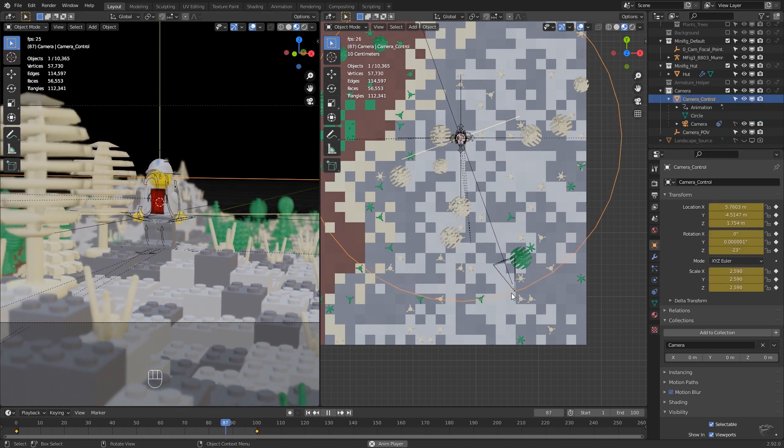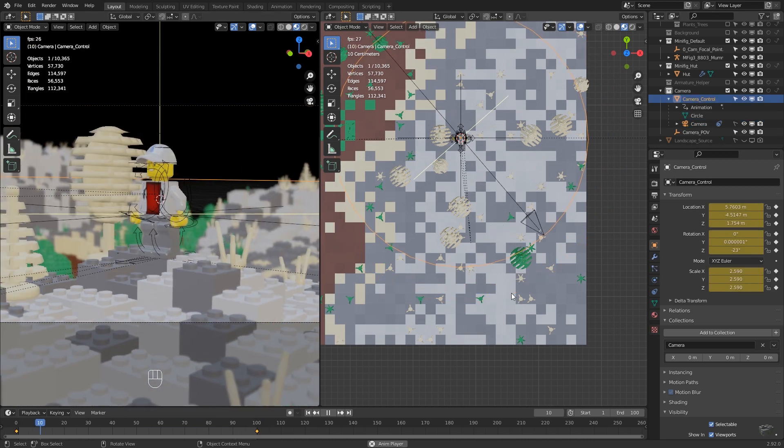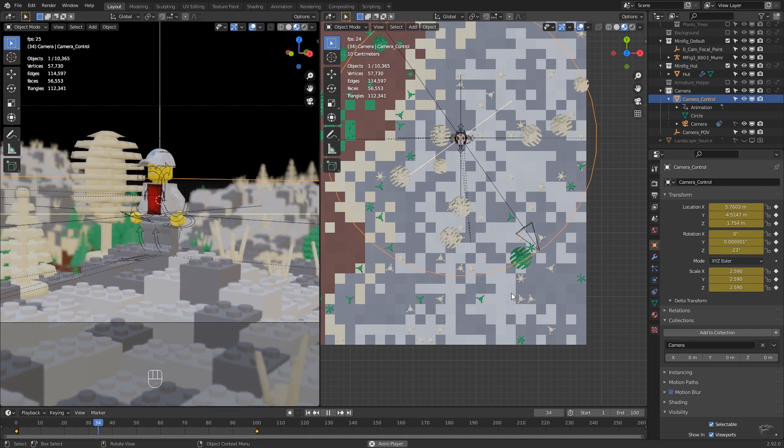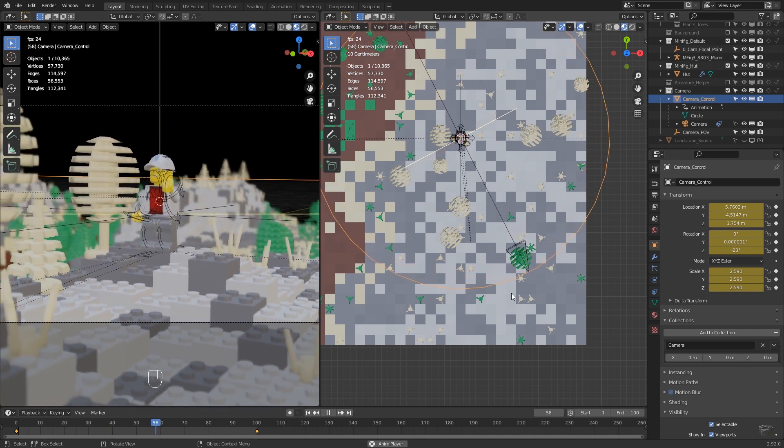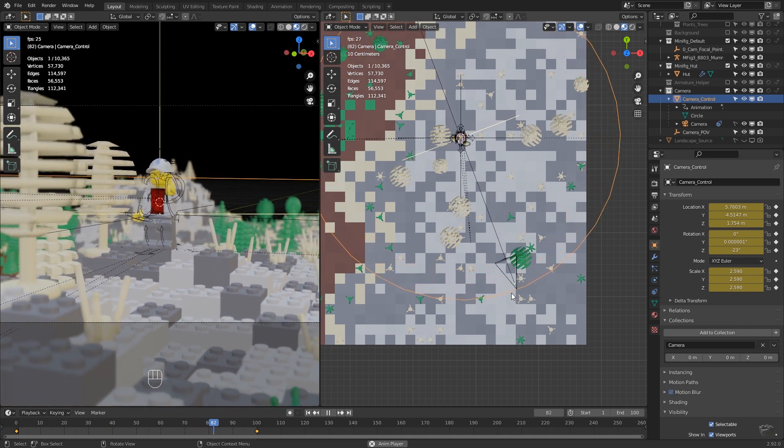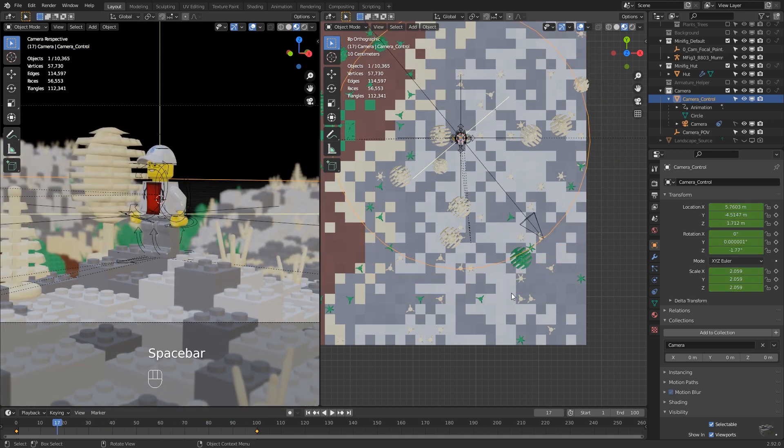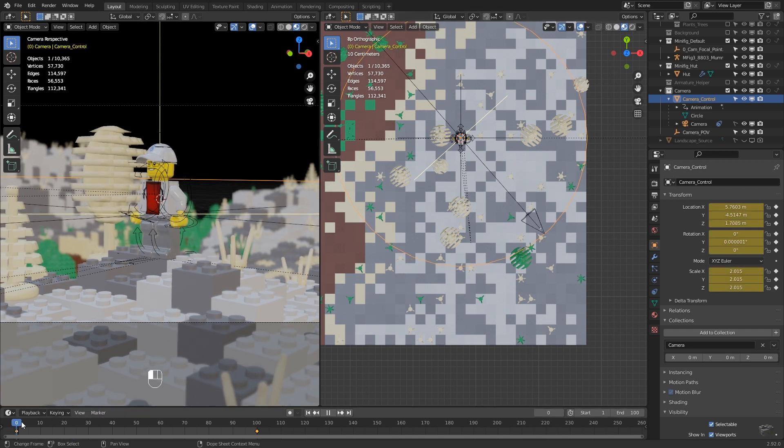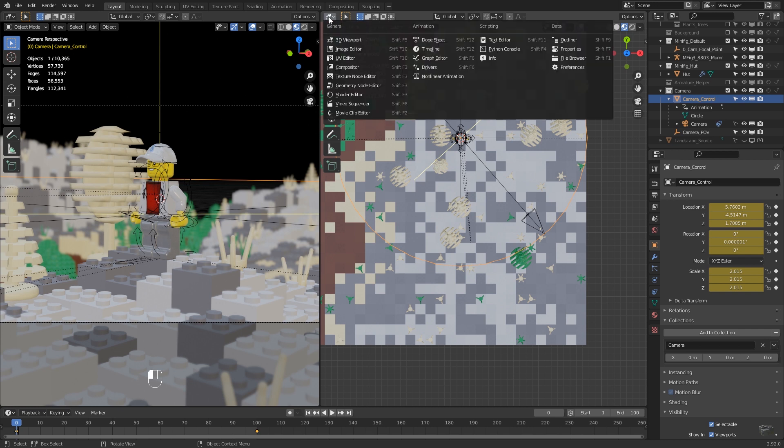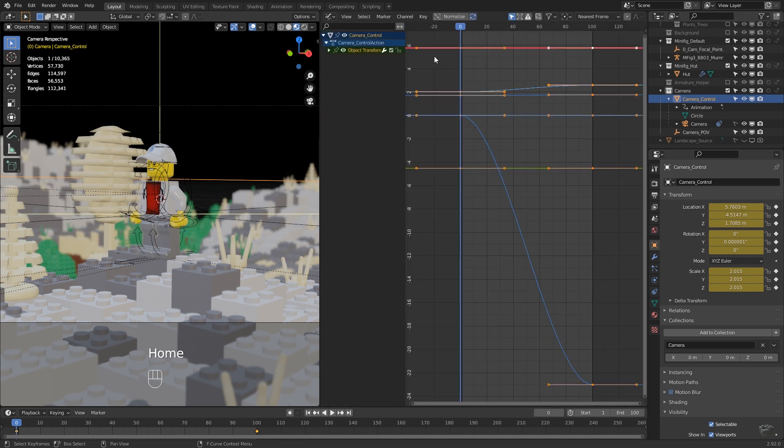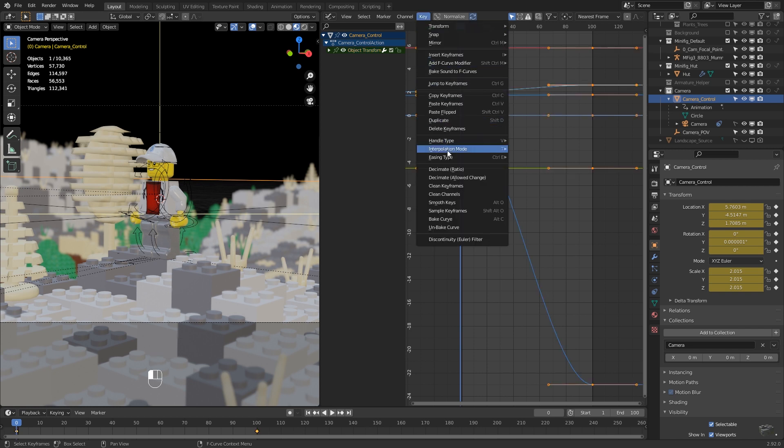By default, the interpolation between keyframes is Bezier, which is pretty smooth. But to achieve a stop motion like look, I would prefer to have a linear interpolation. This could be done in the graph editor. Select all keyframes and go to key interpolation mode linear.